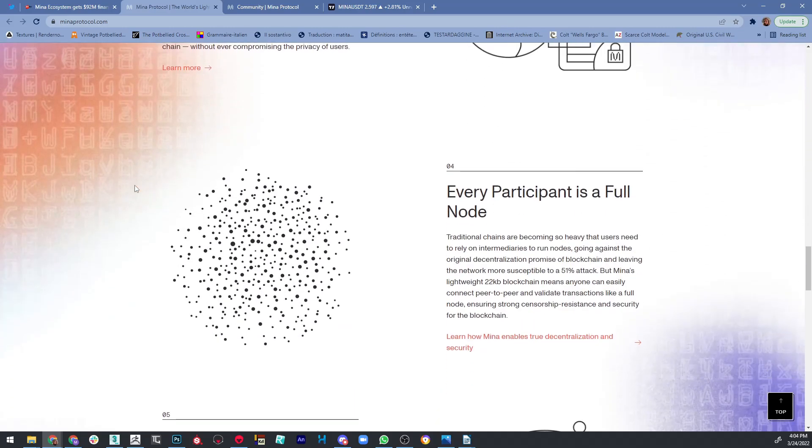Also, you know that traditional chains are becoming so heavy that users need to rely on intermediaries to run nodes, going against the original decentralization promise of blockchain and leaving the network more susceptible to a 51% attack.